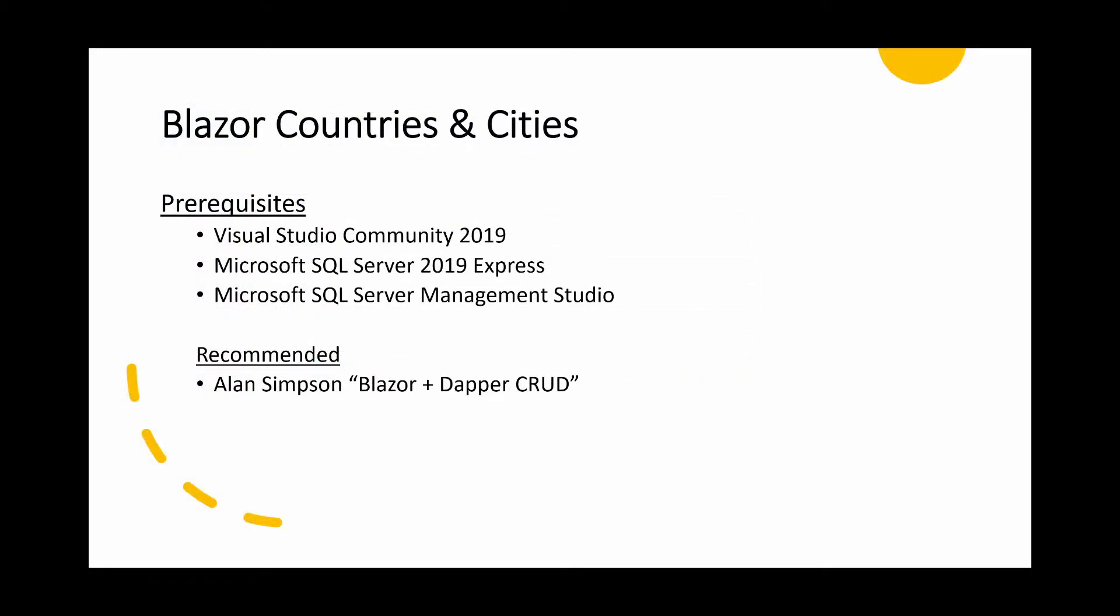The project requires a couple of prerequisites: Visual Studio Community 2019. In this video I'll be using version 16.8.1, but the original project was created with an earlier version, so I don't think it matters that much which version you use. Also needed are Microsoft SQL Server 2019—I'm using Express, but I think that any other version would also be fine—and to go with that, Microsoft SQL Server Management Studio.